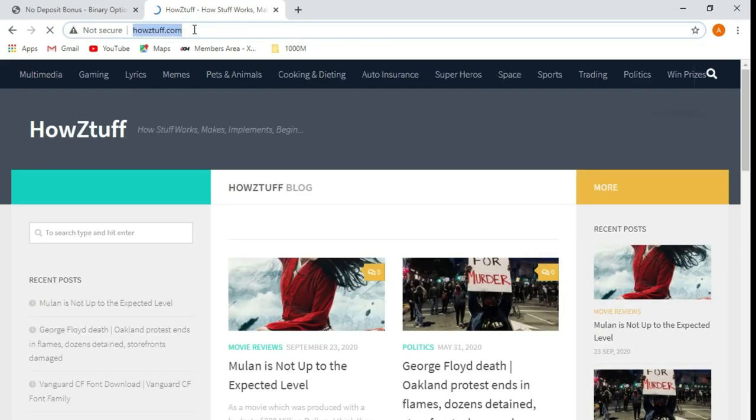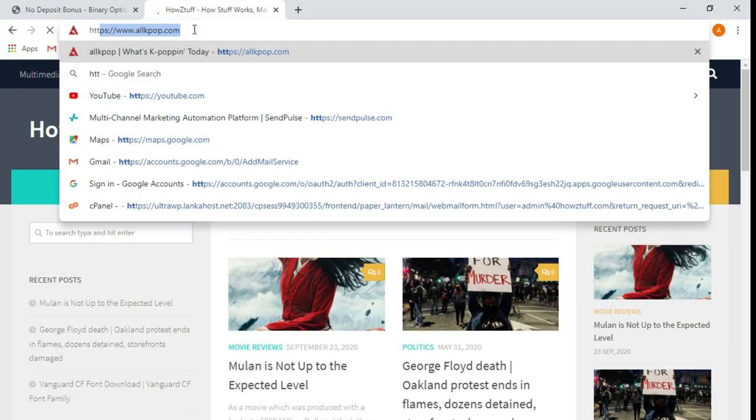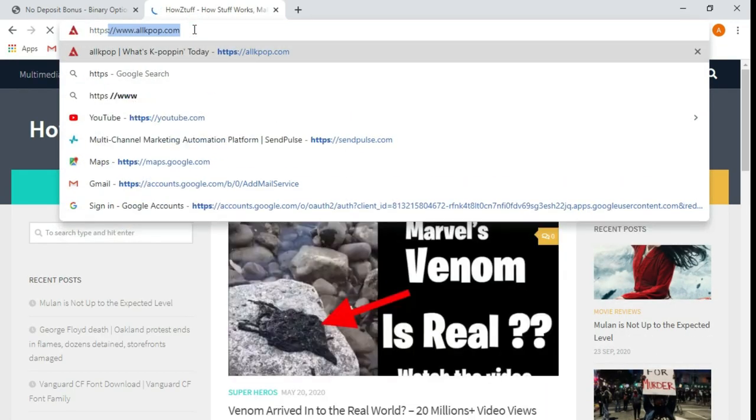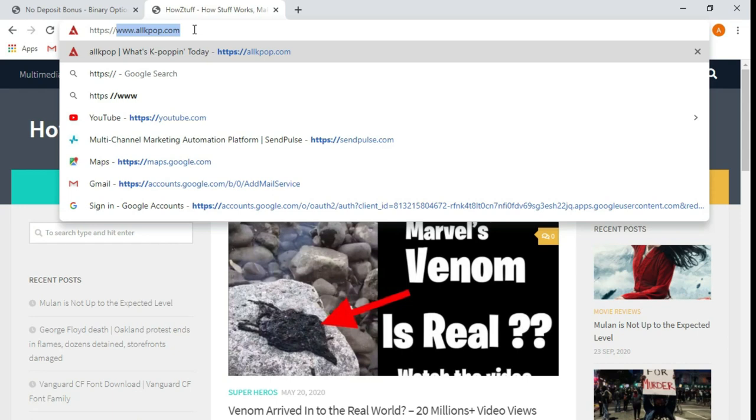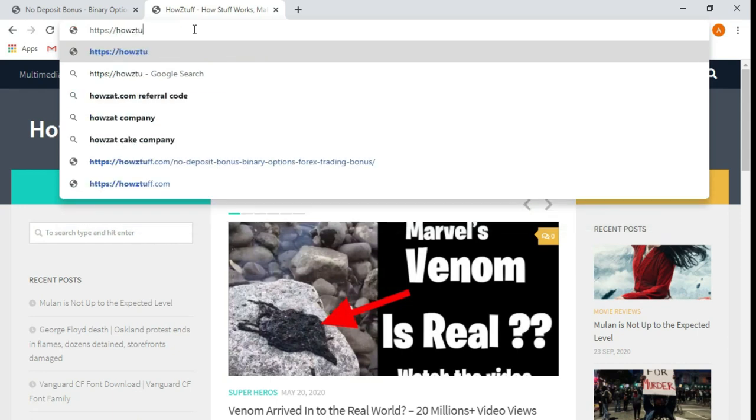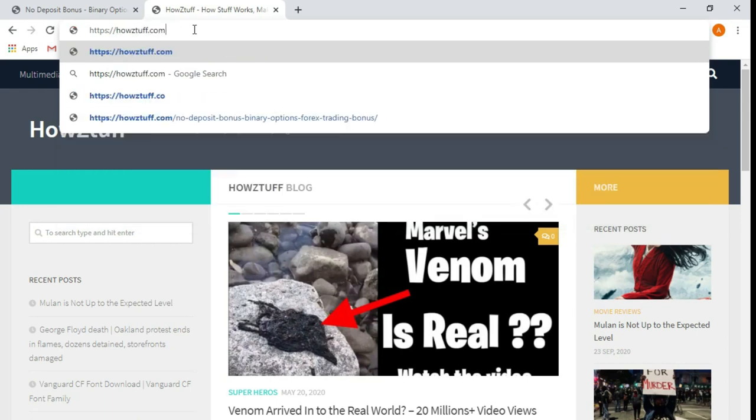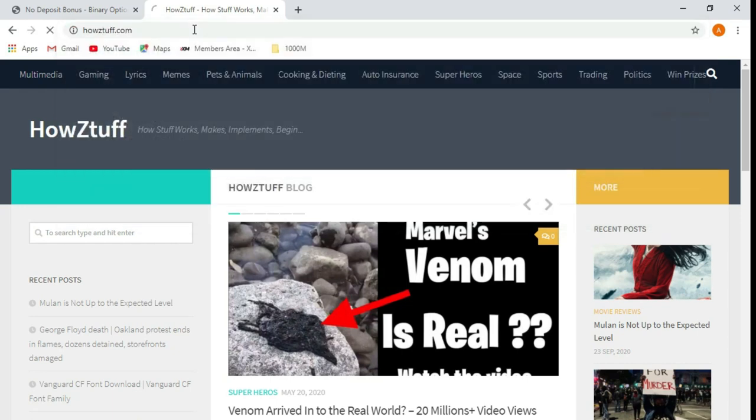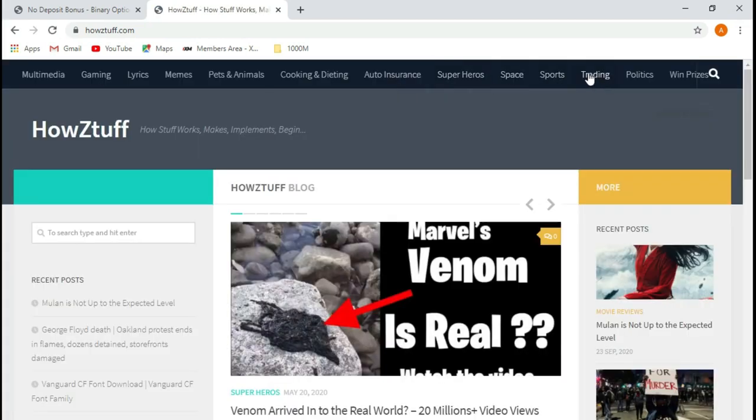Today I'm here to show you a way to get a $50 bonus. First, go through the link I have given in the description below, or just type howstuff.com, and then go to the trading tab from the main menu.